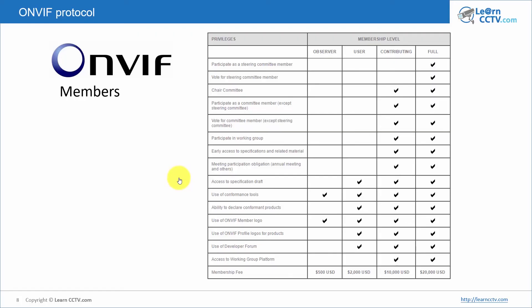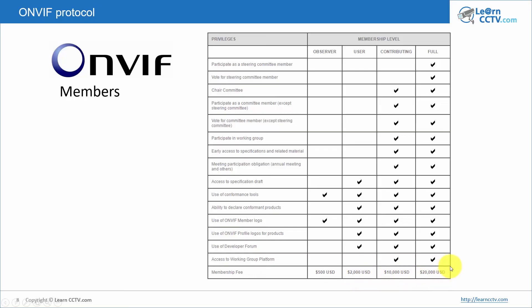Here's extra information about the ONVIF membership structure. You can be an ONVIF member with different privilege levels: observer, user, contributing, or full member. Manufacturers are usually full members. The membership fees are $500, $2,000, $10,000, or $20,000 USD depending on the membership tier.